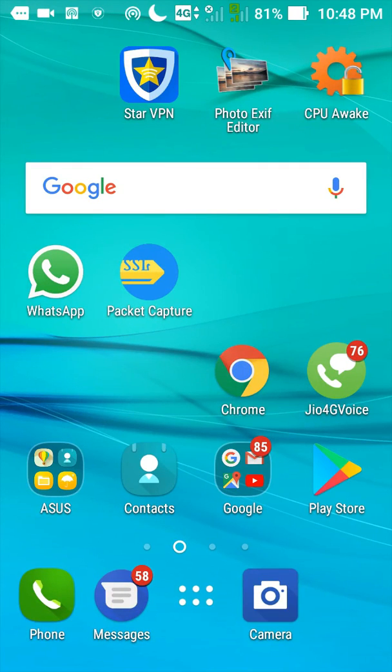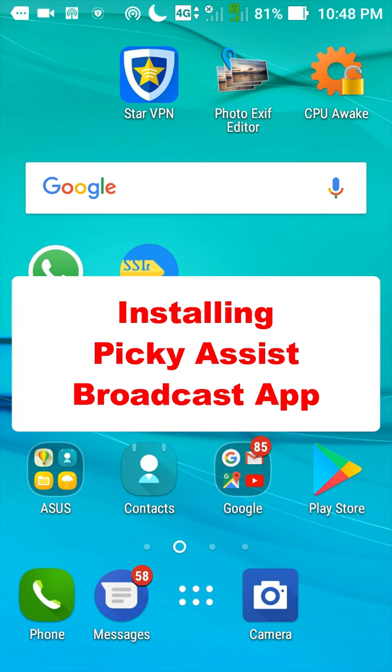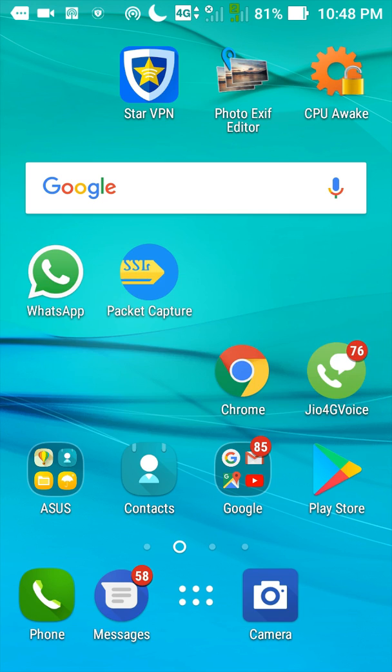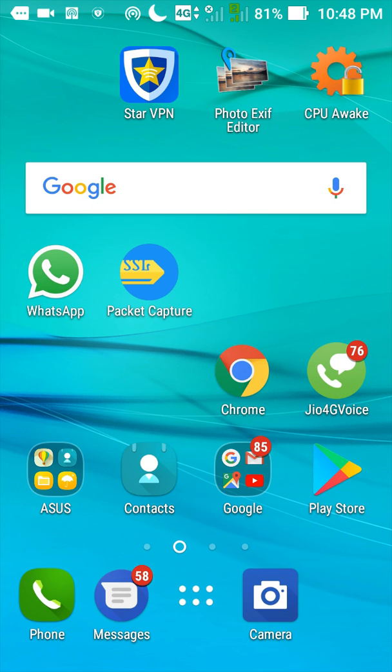Hello, welcome to Picky Assist. In this video we are going to demonstrate how to install Picky Assist broadcast app in your phone. I am using an Asus phone with Android 6. Before installing the Picky Assist app, please make sure a few settings are correctly configured in the phone. Now let's start doing it.